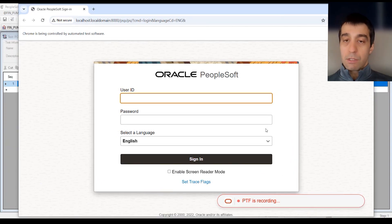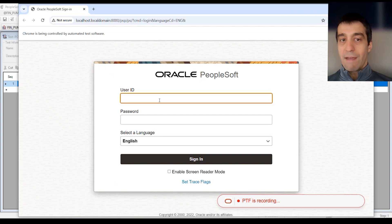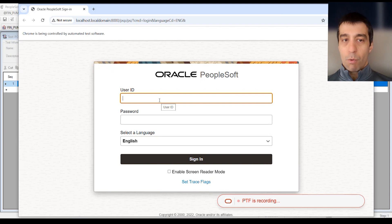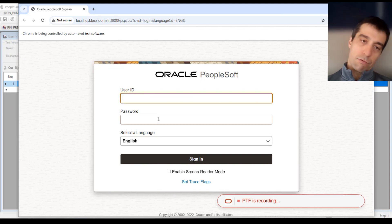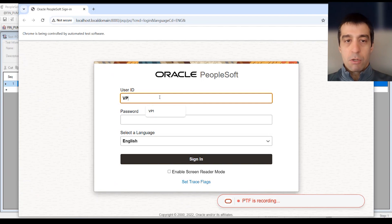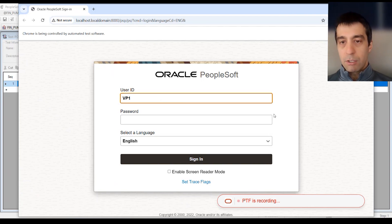When it's in recording mode, everything you interact with, only what you interact with gets captured. If you want to put in user and password, which we have to do to do anything within PeopleSoft, we're going to do that. You're going to use the system just the way that you're used to using it.